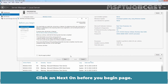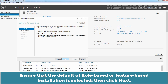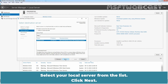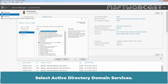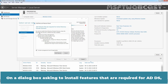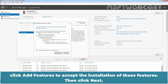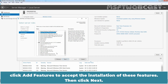Click Next on the Before You Begin page. Ensure that the default of role-based or feature-based installation is selected, then click Next. Select your local server from the list and click Next. On the Select Server Roles page, select Active Directory Domain Services. On the dialog box asking to install features required for ADDS, click Add Feature to accept the installation of these features, then click Next.